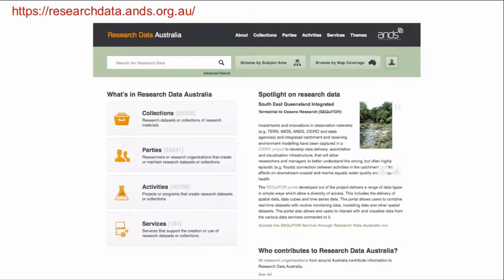ANDS is a federally funded organisation working to transform Australia's research data environment, making Australian research data collections more valuable by managing, connecting, enabling discovery, and supporting the reuse of data. If you haven't seen it before, please take a look at the ANDS flagship service, Research Data Australia.